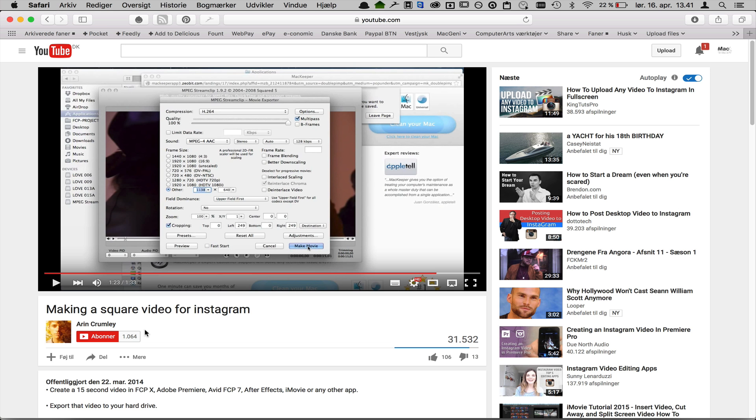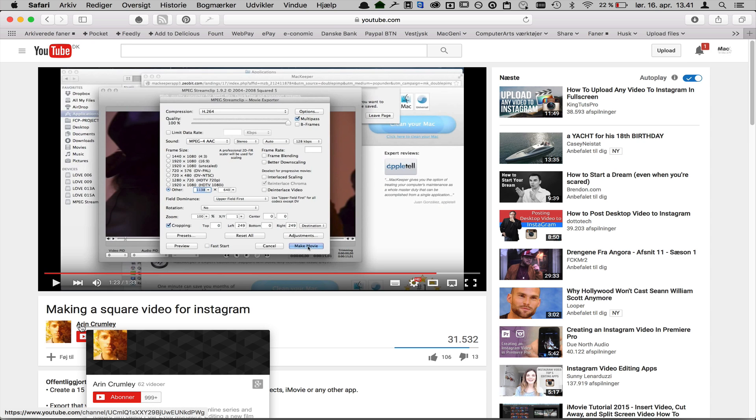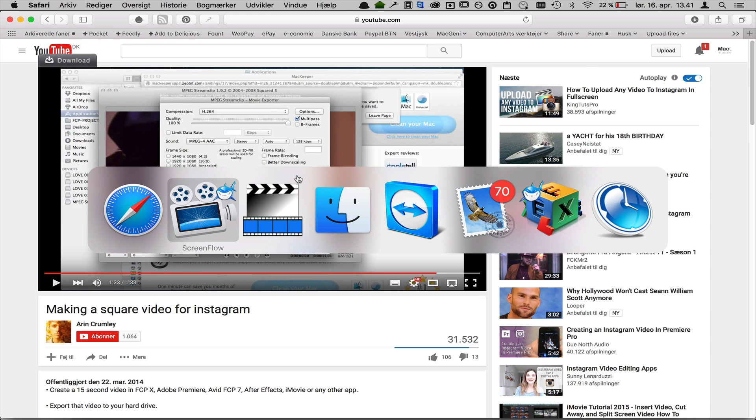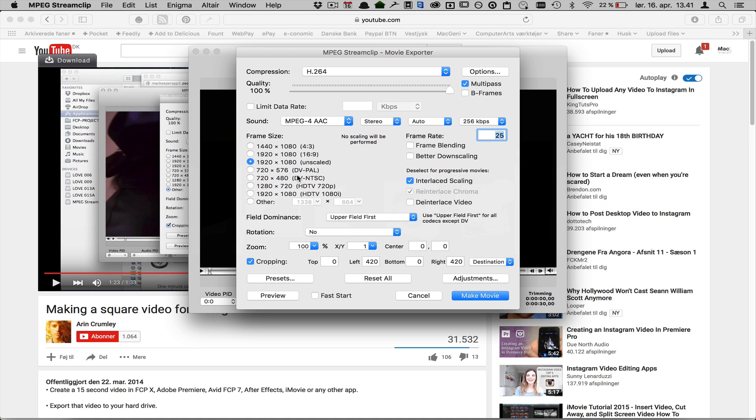Hi, this is Mark Barner from macgenie.dk. I found this tutorial by Aaron Crumley and it's a very good tutorial, but I just wanted to say I found some other ways of doing the same thing.